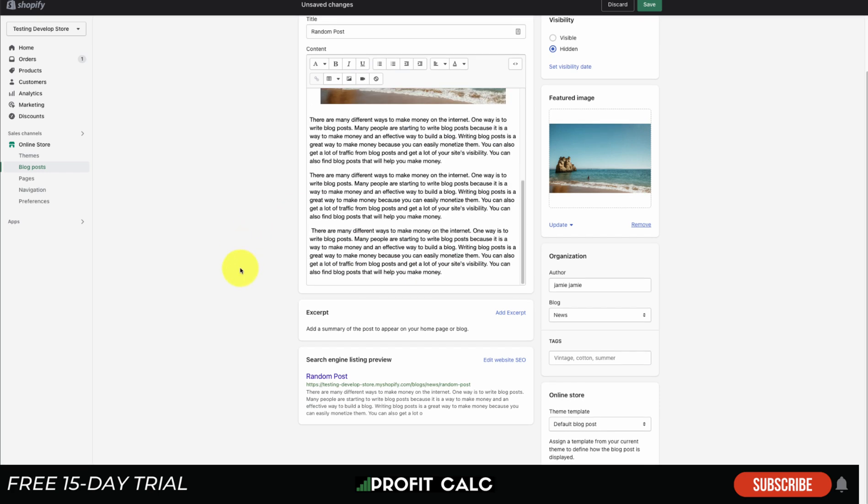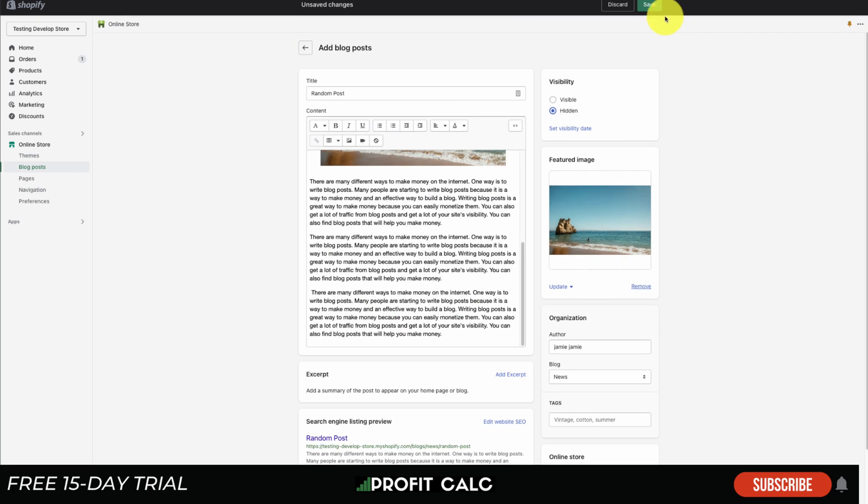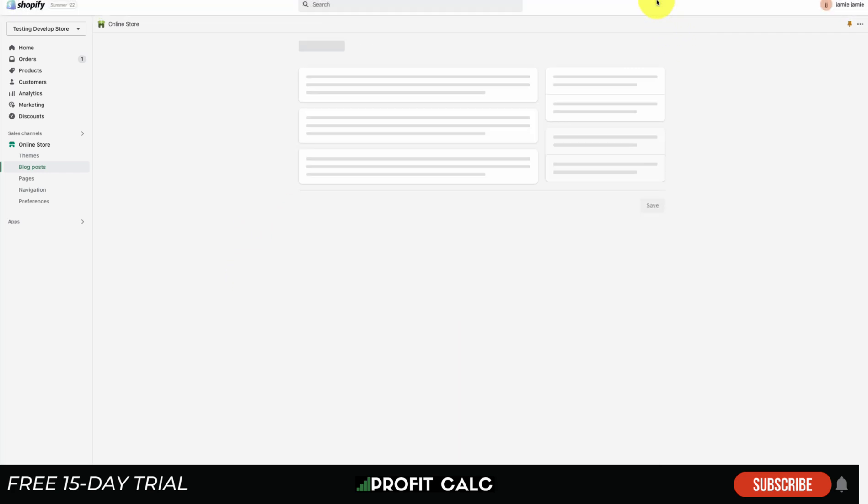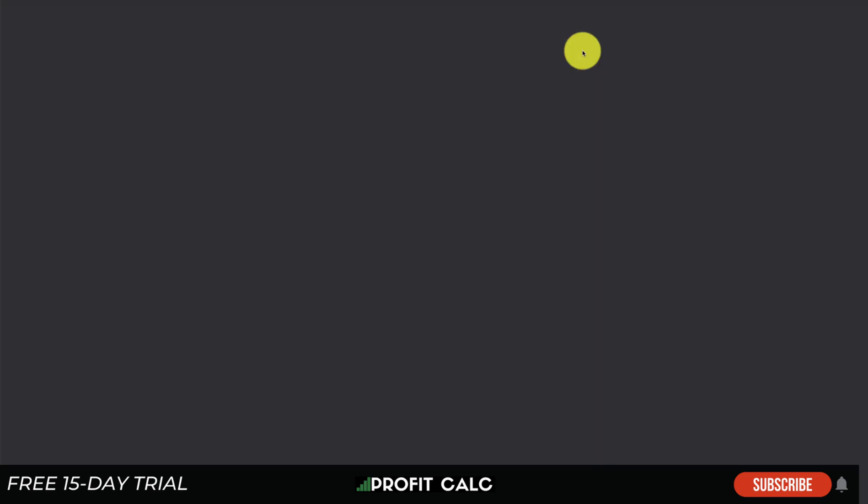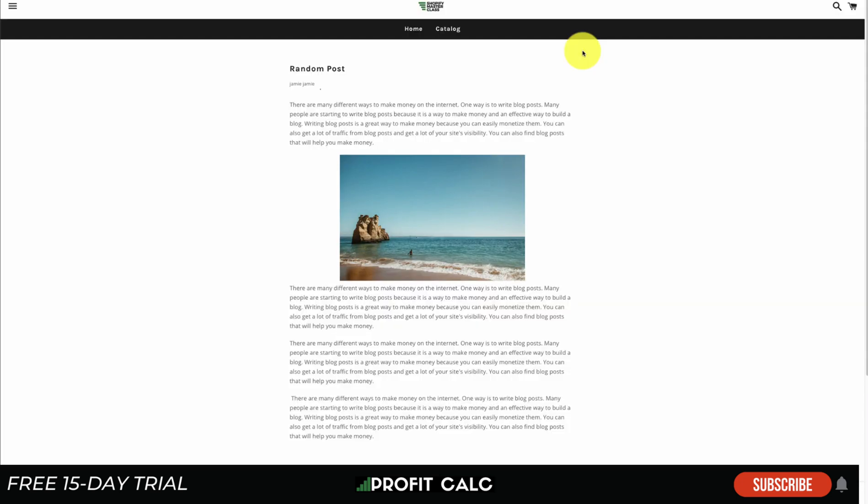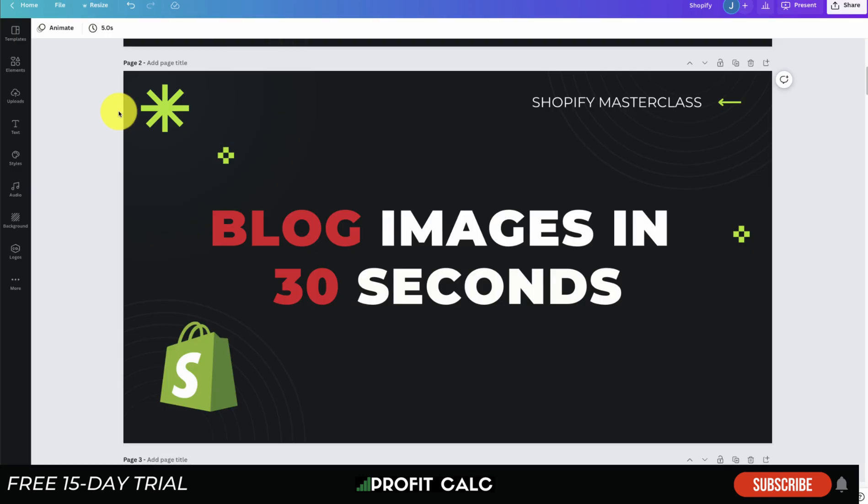Once this is done, all you have to do is click save and your images are going to be uploaded in just a few seconds. And if we want to preview it here, there is a preview button. We can see our image looks nice on this random post.